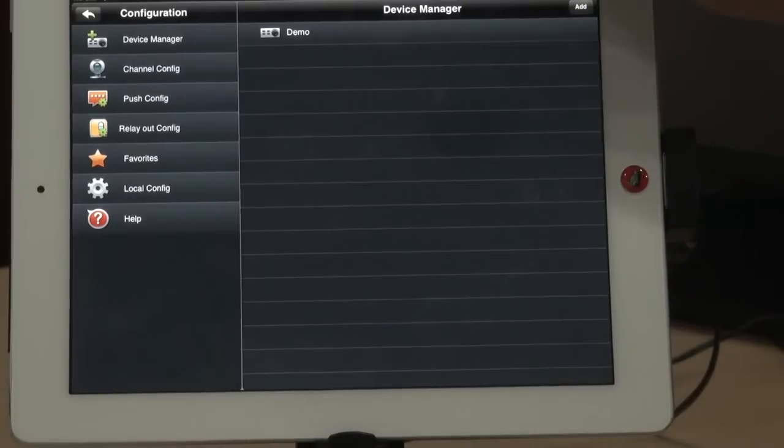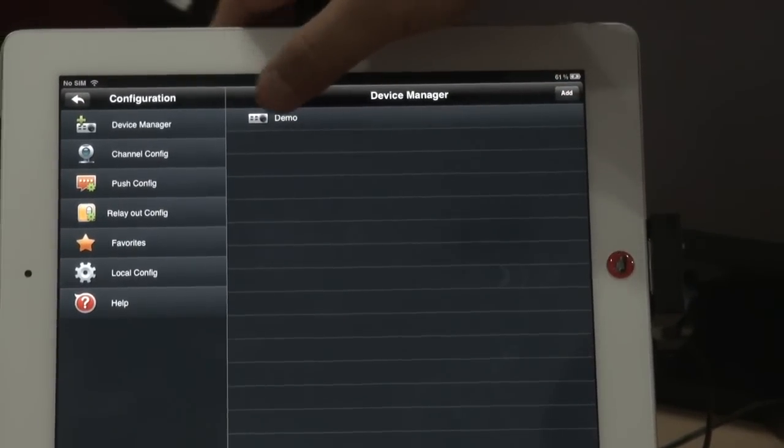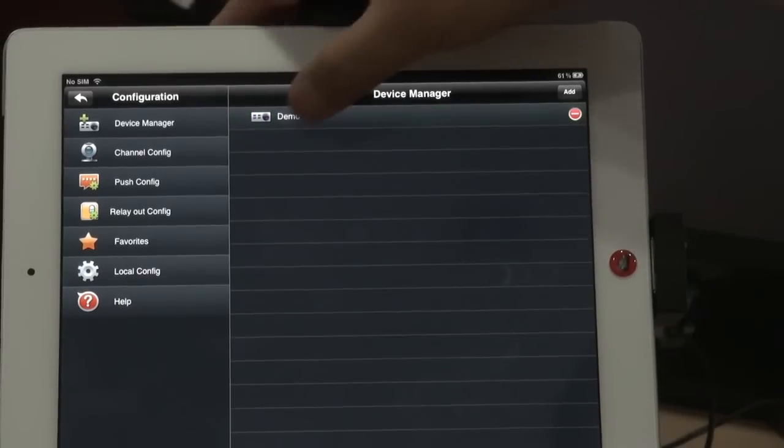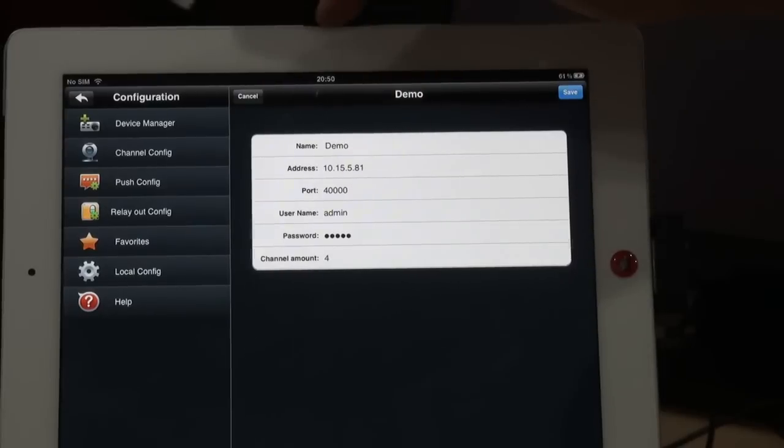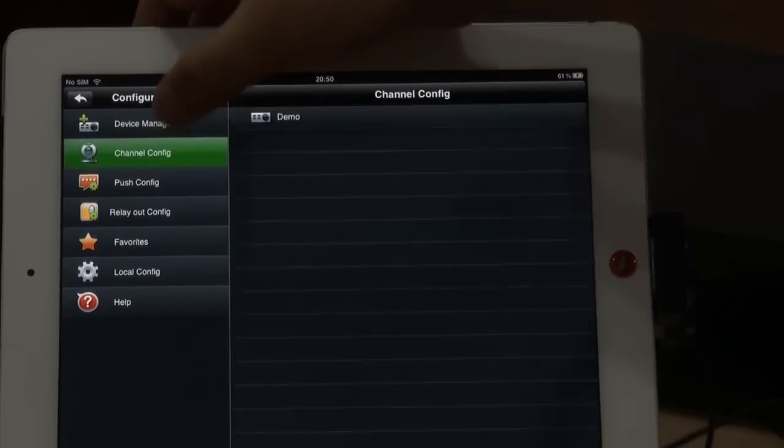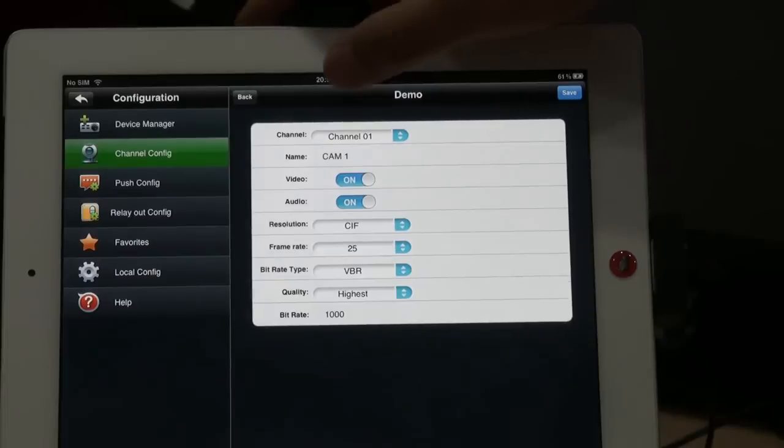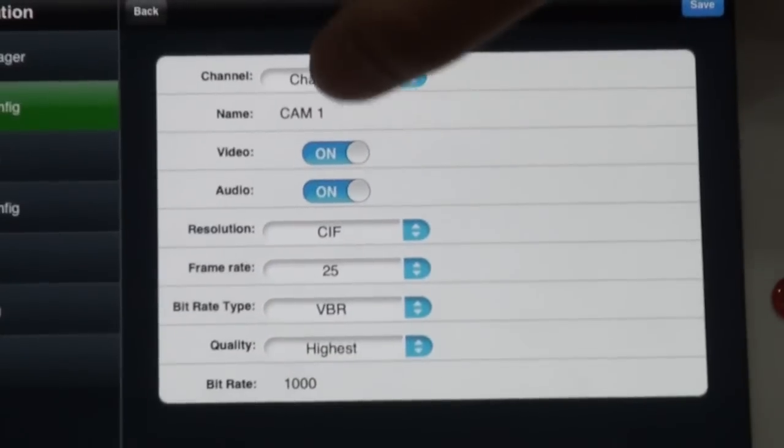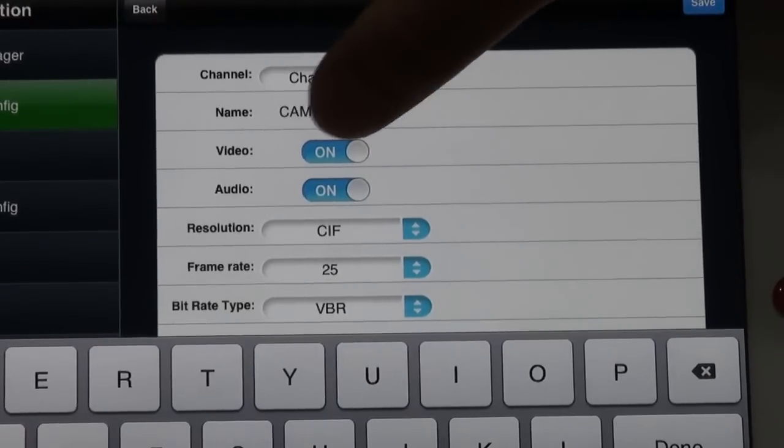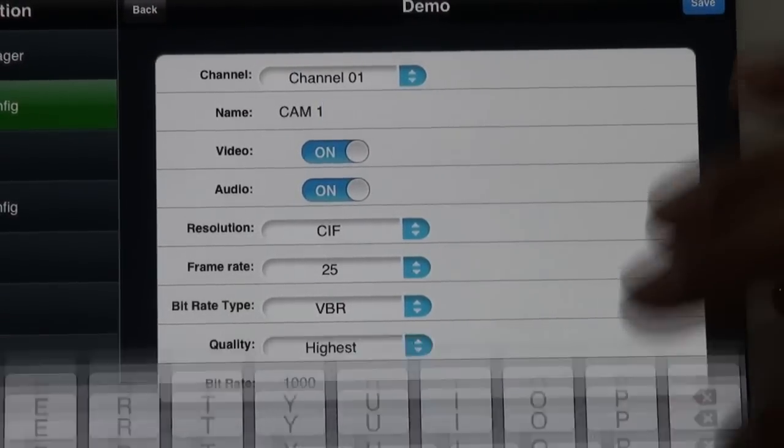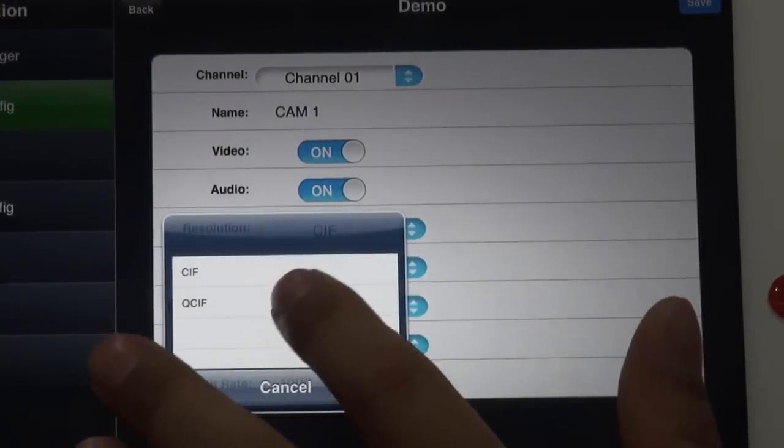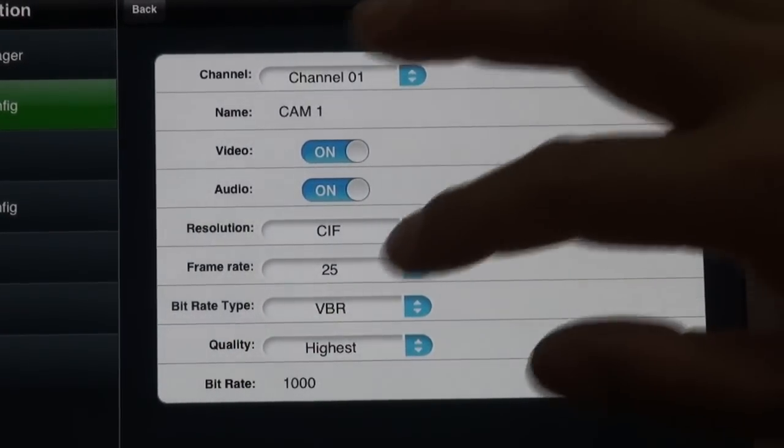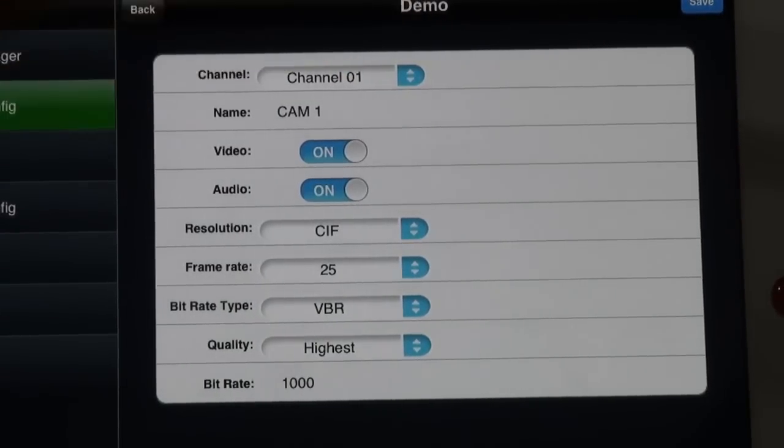We go to the next. This is the configure pages. Here you can add the devices. Add devices for the software: device name, IP address, port, user name, and password. And here you can also do the channel configure. You can name the channel name. Also you can enable the video or disable it, the audio. And here, also you can choose picture qualities: save or queue save, and the bitrate type, the qualities, and bitrate.